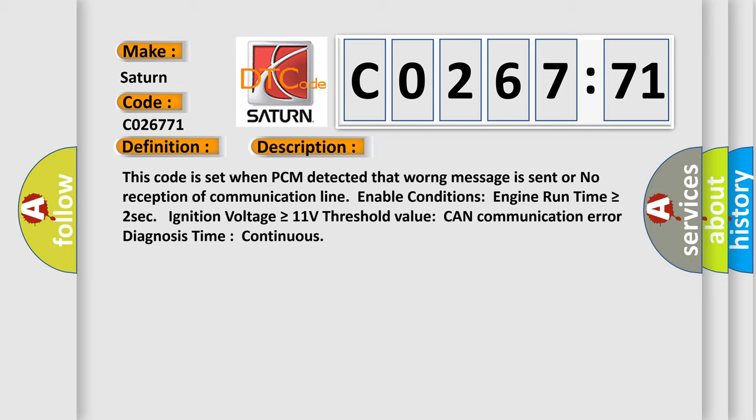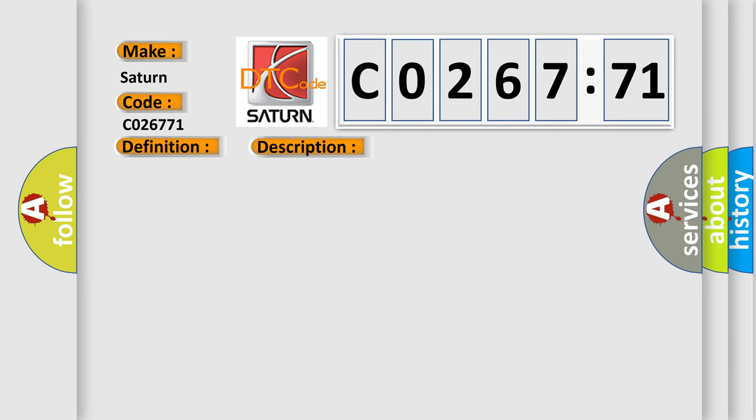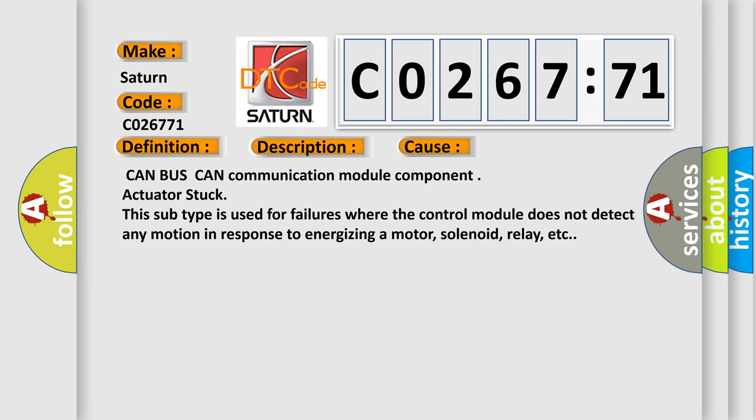This diagnostic error occurs most often in these cases: CAN BUS CAN Communication Module Component Actuator Stuck. This subtype is used for failures where the control module does not detect any motion in response to energizing a motor, solenoid, relay, etc.